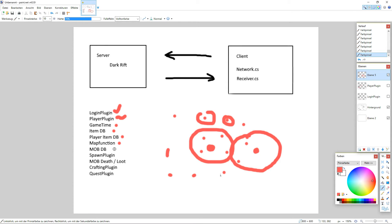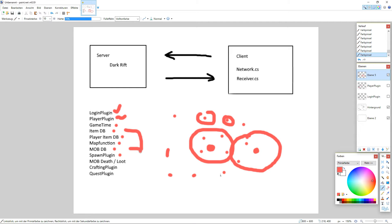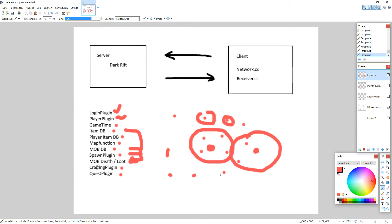So then we need a mob database. That's I think not too complicated. Then we need a spawn plugin so we let mobs spawn if they die or something like that. So if the mob dies what is the loot and stuff like that. And I think important is the crafting plugin, we'll see how far we get, and the quest plugin. That's far far away.